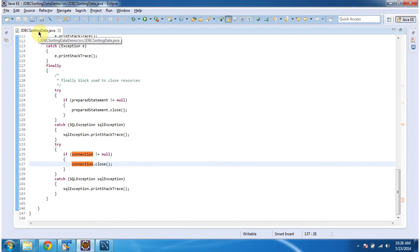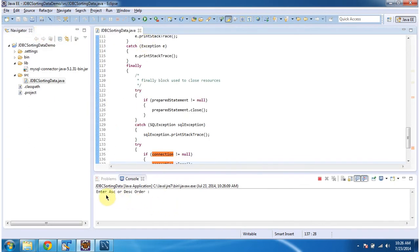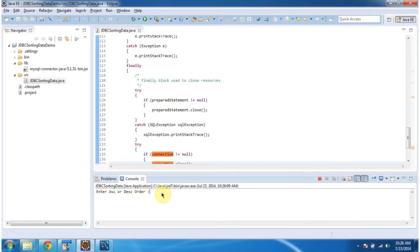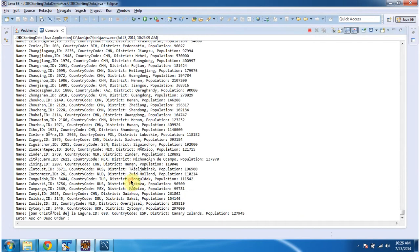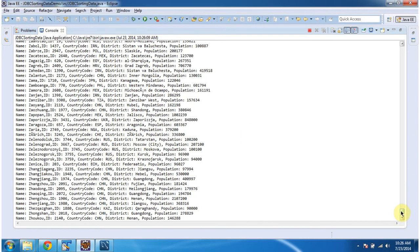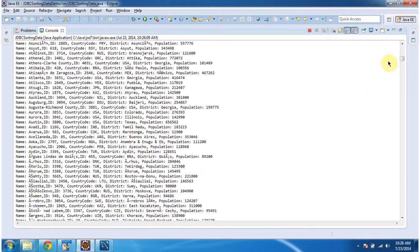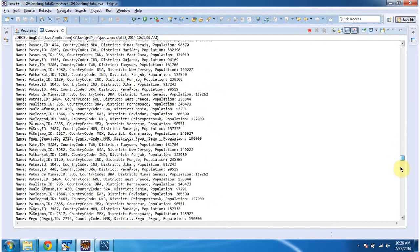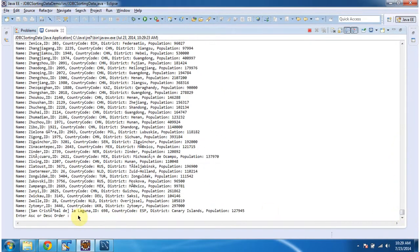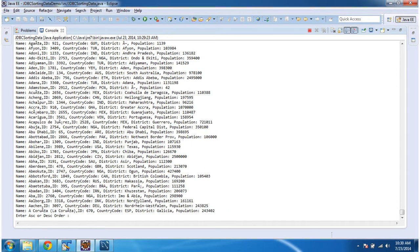I will run this program and show you the output. So it is asking: enter ascending or descending. I will put ascending first. Here you can see the records are displaying in ascending order. And again it is asking — this time I will put descending. Here you can see the records are displaying in descending order. And this is about JDBC sorting data demo. Thanks for watching.